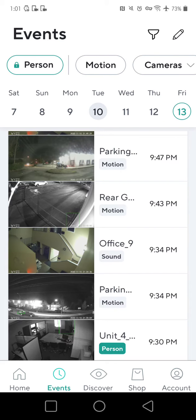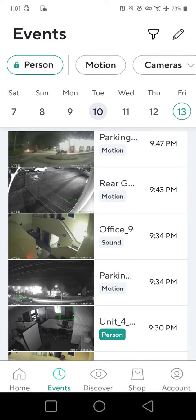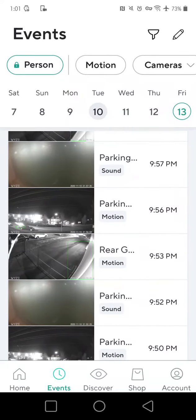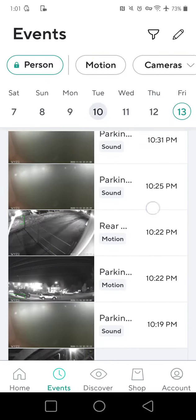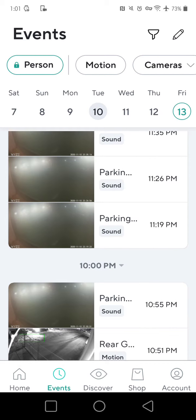An event is basically just like our motion sensor lights outside — something triggers the light to come on. In this case the trigger turns the camera on and records for 12 seconds, and it saves that 12-second video to show us what triggered the camera. From there we can look at the time and date of the trigger and decide if we want to look at the feed further. I've got a lot of events here because of work.